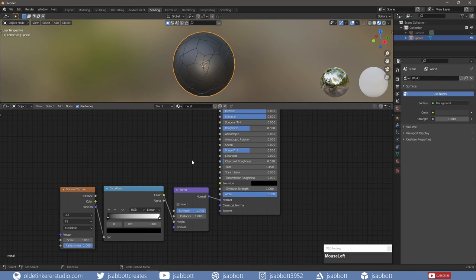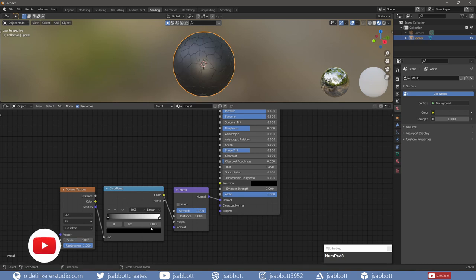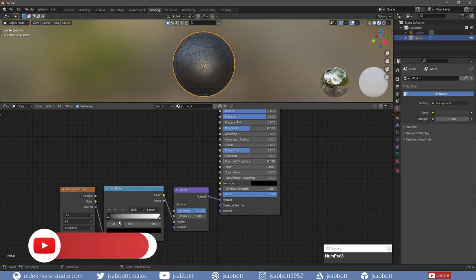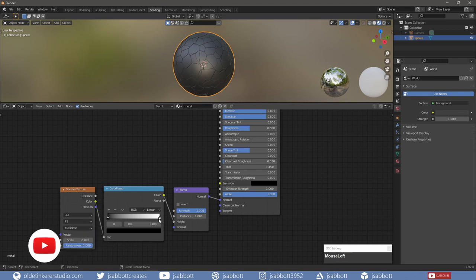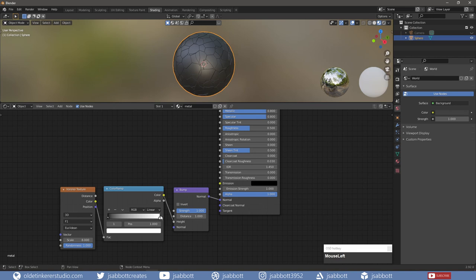I can then change the Scale of the Voronoi Texture node. I can also move the Color Stops on the Color Ramp to control the texture on the sphere. I also change the Strength of the Bump node.